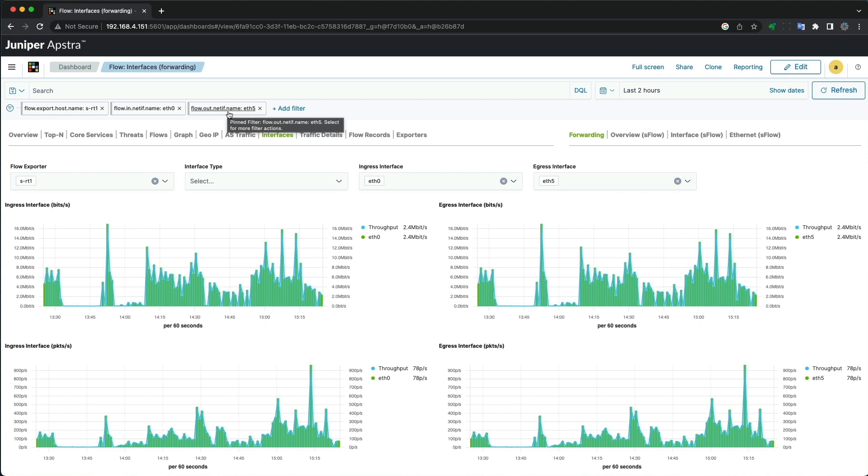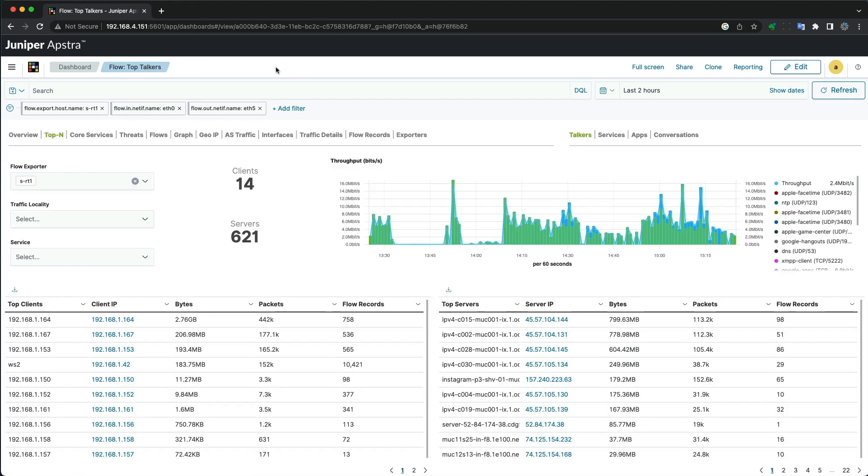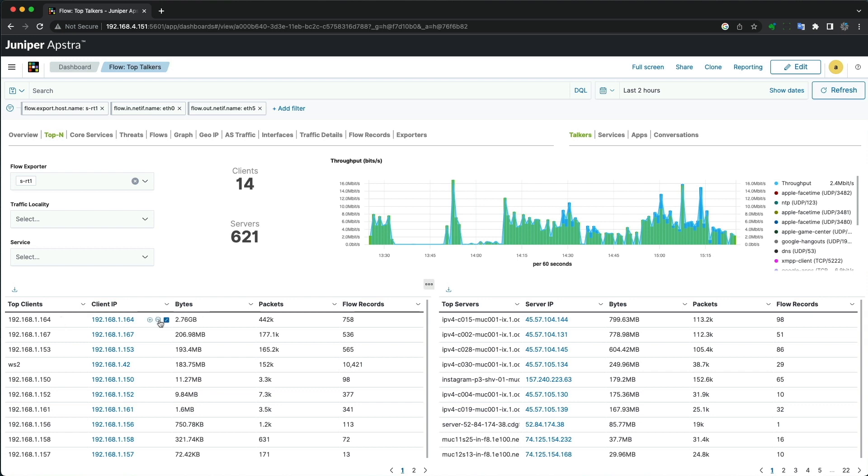We can then look at top talkers, top services, top apps, and top conversations. In the top talkers view, we can see one client is consuming all the bandwidth.